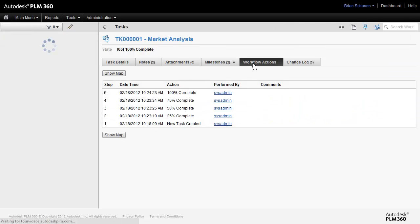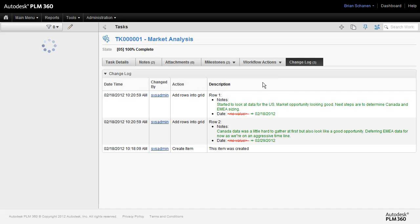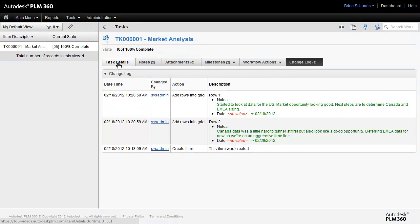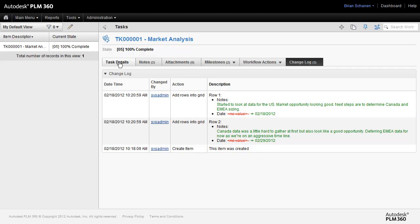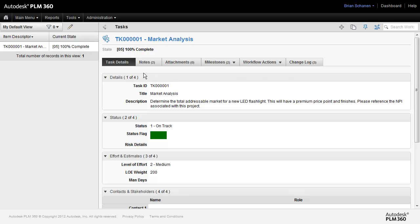The workflow actions tab is where we actually push it through its various workflow stages. And finally, the change log. Think of this as your history tab. So the change log is going to show you all of the history and all the changes that were made to it. It's certainly something for at least administrators, maybe project leaders.